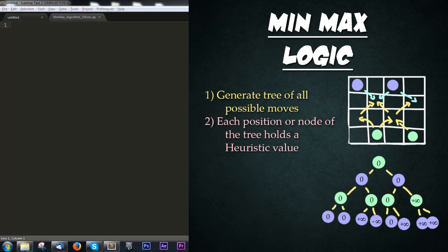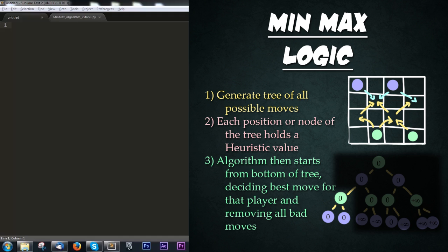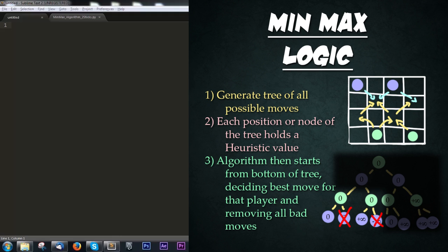If player one wins, it's represented by positive infinity. If player two or the computer wins, it's negative infinity. Once the tree is created, the algorithm goes to the bottom and works upwards, deciding the best possible move for each player when it's their turn. This prunes out all the bad moves for that player, then we step upwards and repeat for the opposite player.